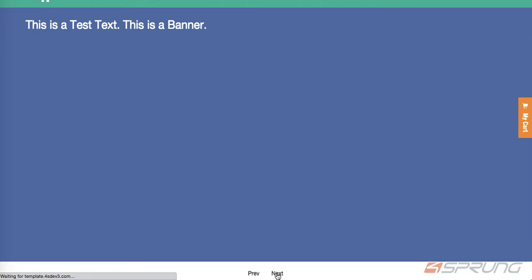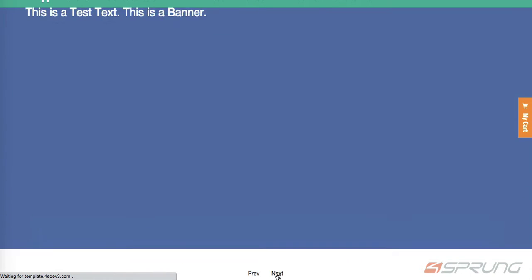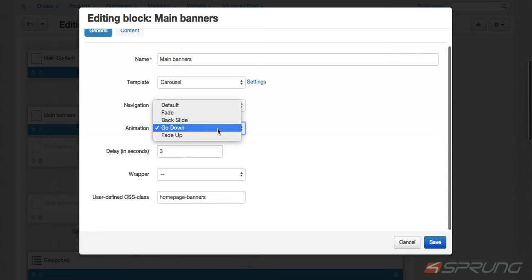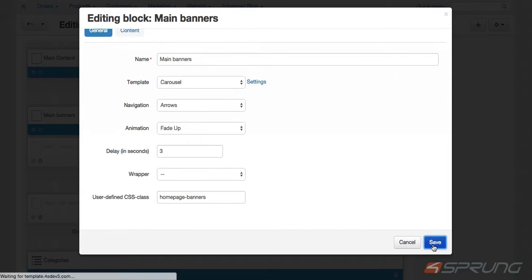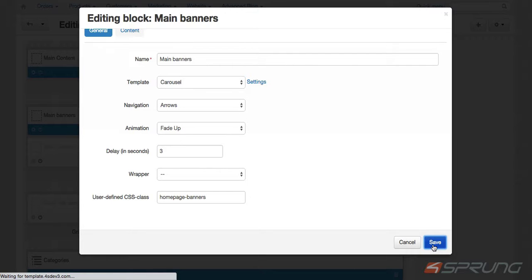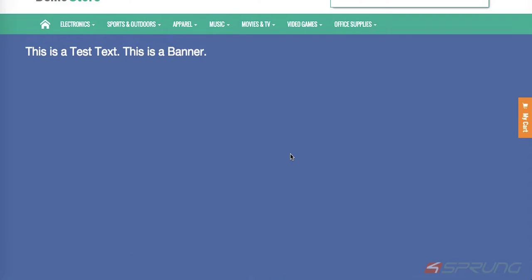This is the go down animation or effect. Now let's try the fade-up. This is our fade-up animation.